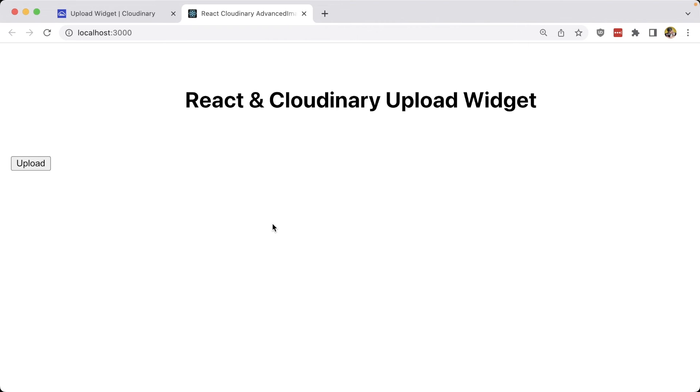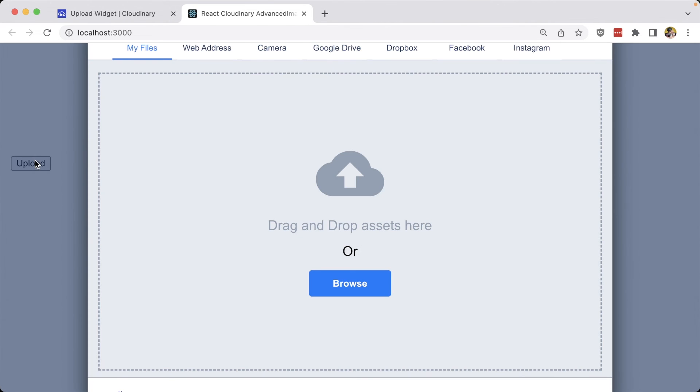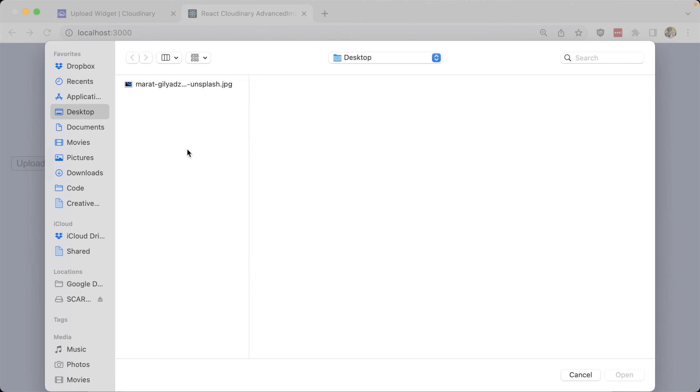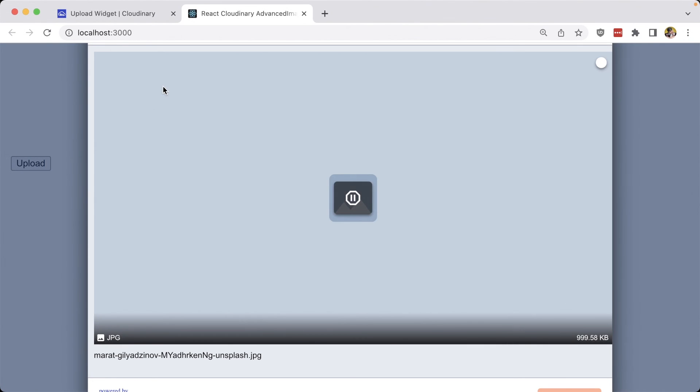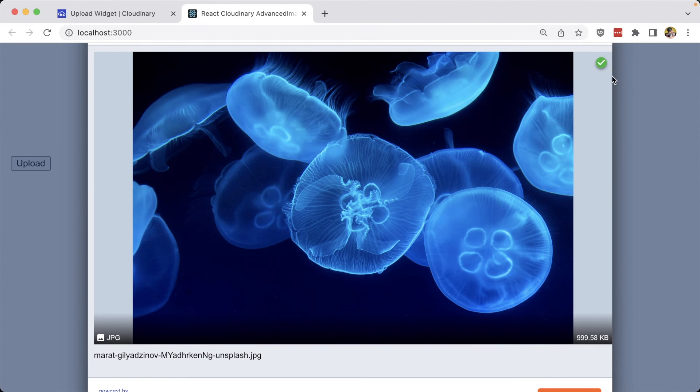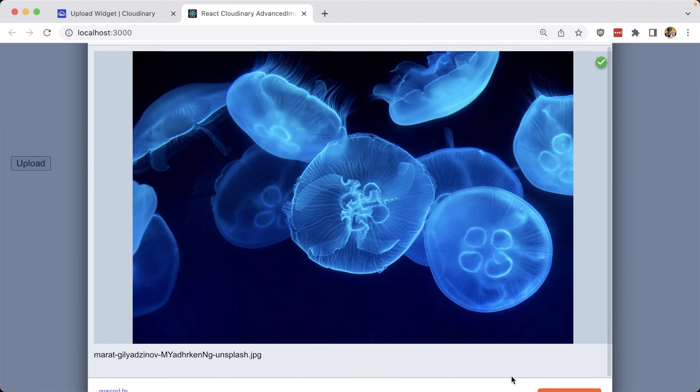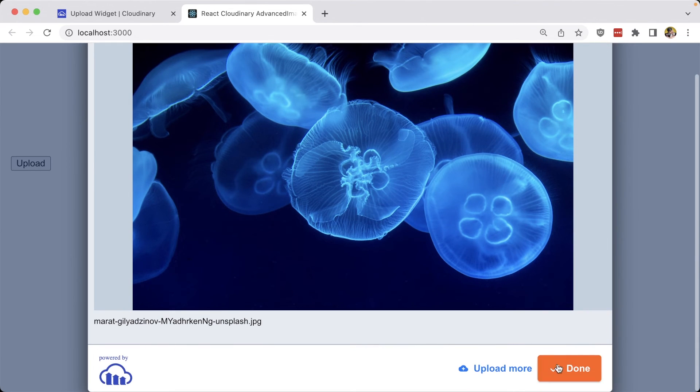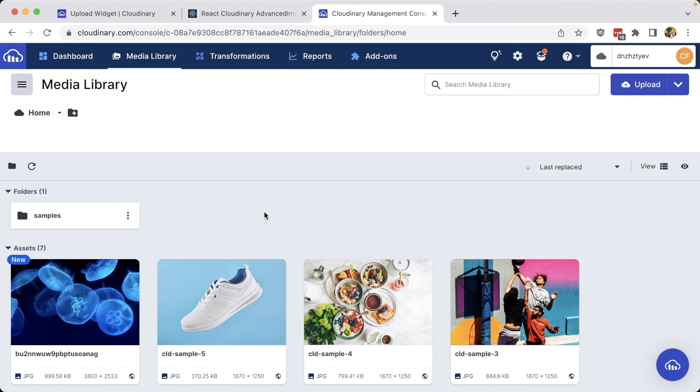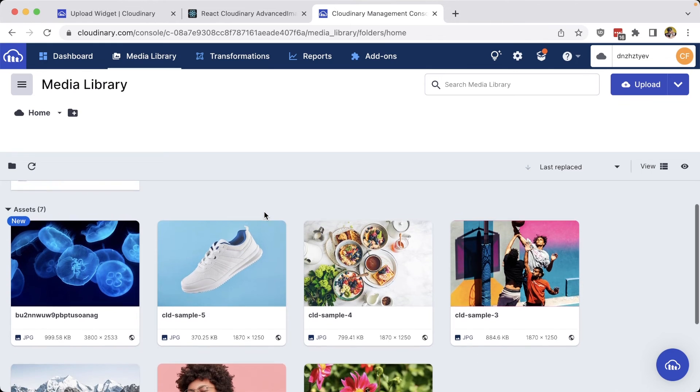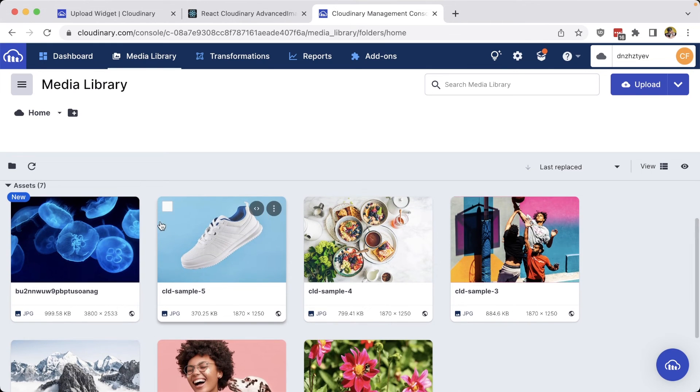And now back inside of our React application, if we click that upload button, we can see that we immediately get our upload modal. Now if I browse my file directory and I select this picture of a jellyfish, we can see with this green check mark at the top that it was successfully uploaded. We can click done to close our modal. We can even confirm that this worked by heading over to our media library, where now I can see this great picture of jellyfish.